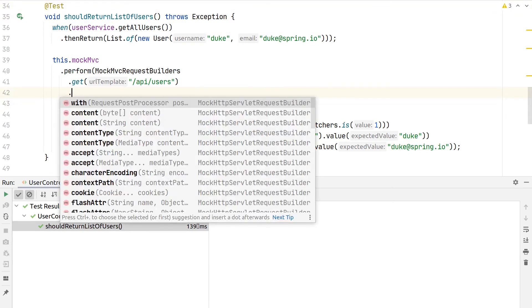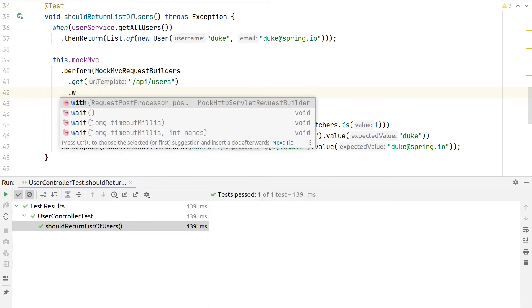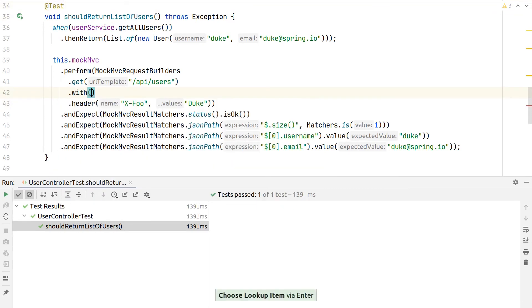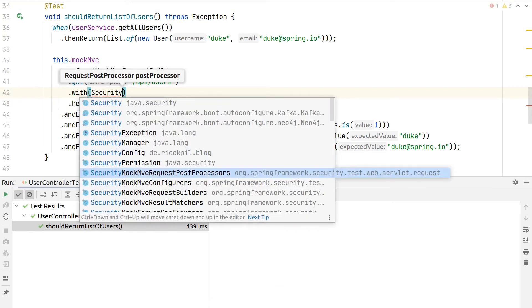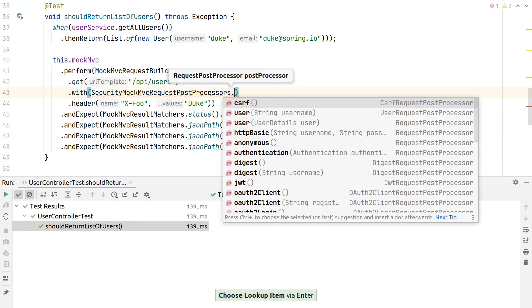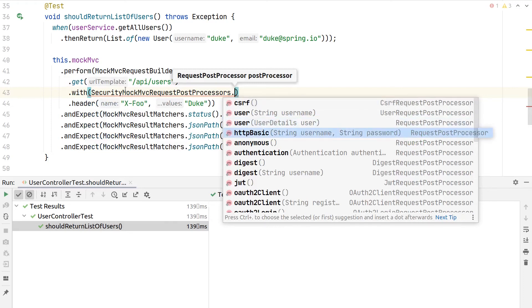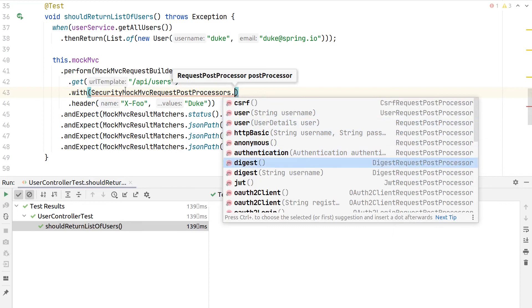You use this .with() method here on the MockMVC request builder. Then this spring-security-test dependency provides here these MockMvc request post processors, and here we now have a bunch of methods to use.